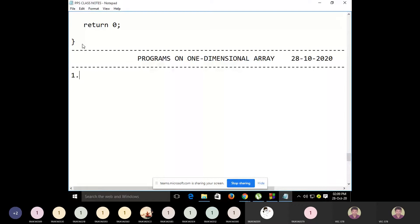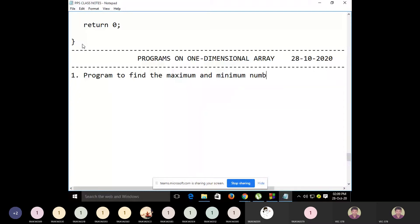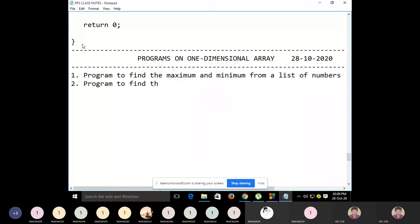The first program we'll write is a program to find the maximum and minimum from a list of numbers. The second program will be to find the sum of elements in an array. These two programs we'll perform today.